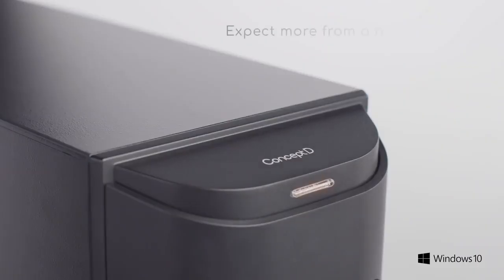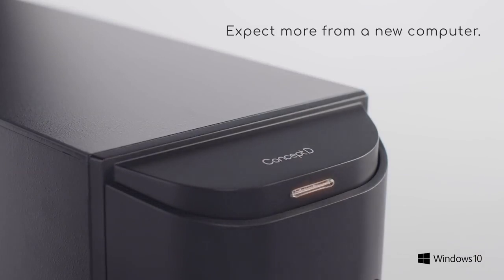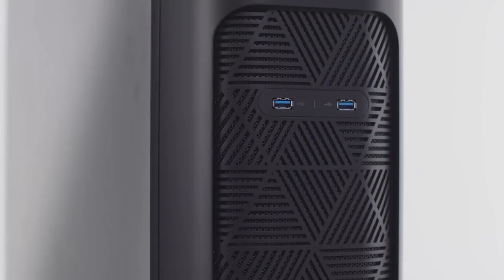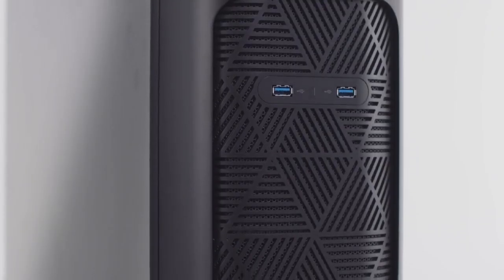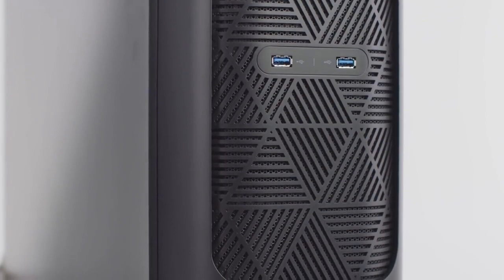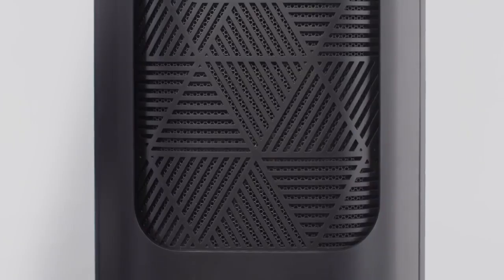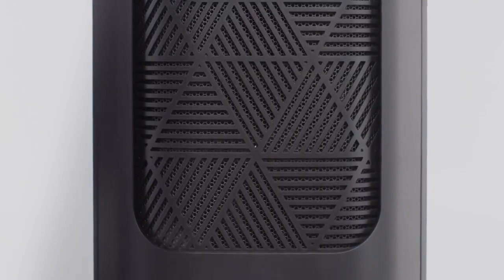The ConceptD 900's matte black metal chassis with its understated timeless design alludes to a professional high-performance machine capable of quickly producing captivating high-quality work.